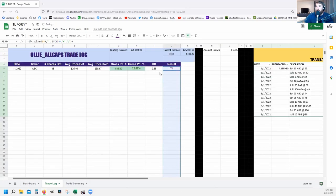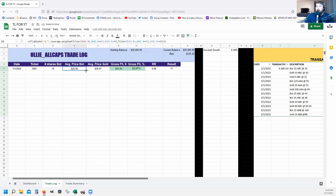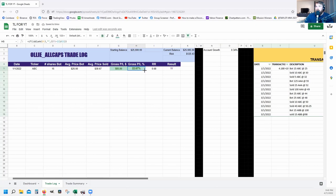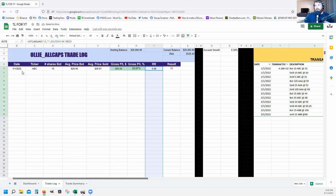For each of those columns — except Date and Ticker — click and drag the formula all the way down as far as you want. Once all formulas are dragged down, you enter trades by typing the date and hitting Tab, then typing the ticker and hitting Tab, and everything will automatically calculate.